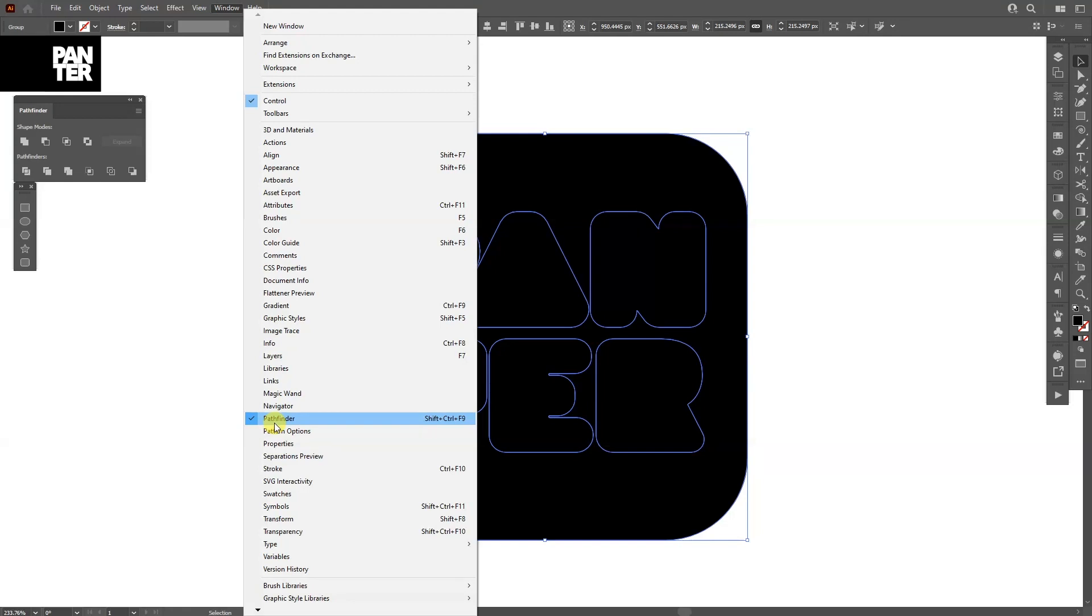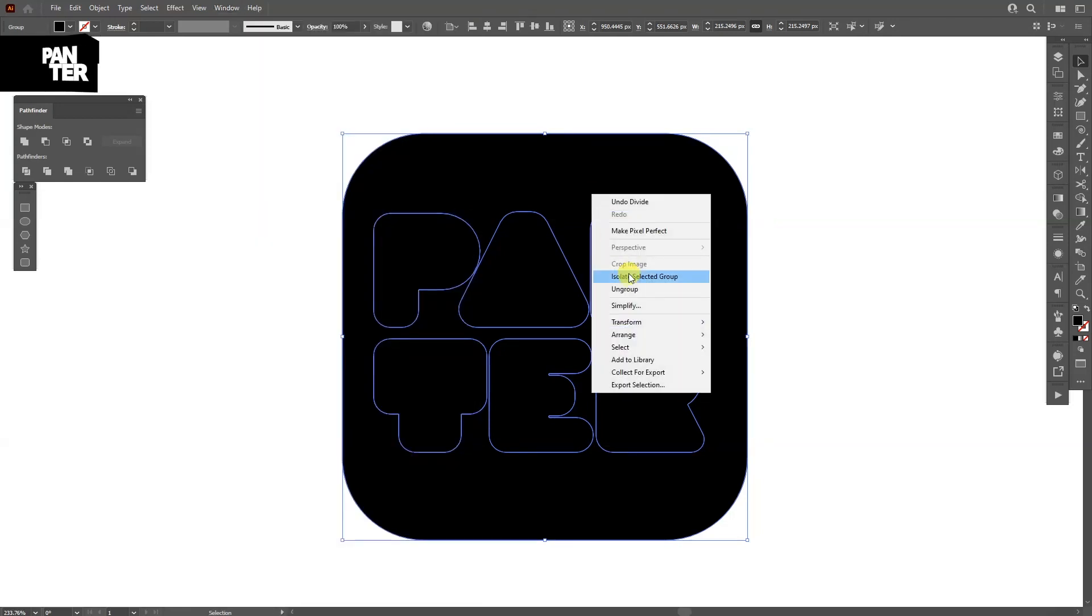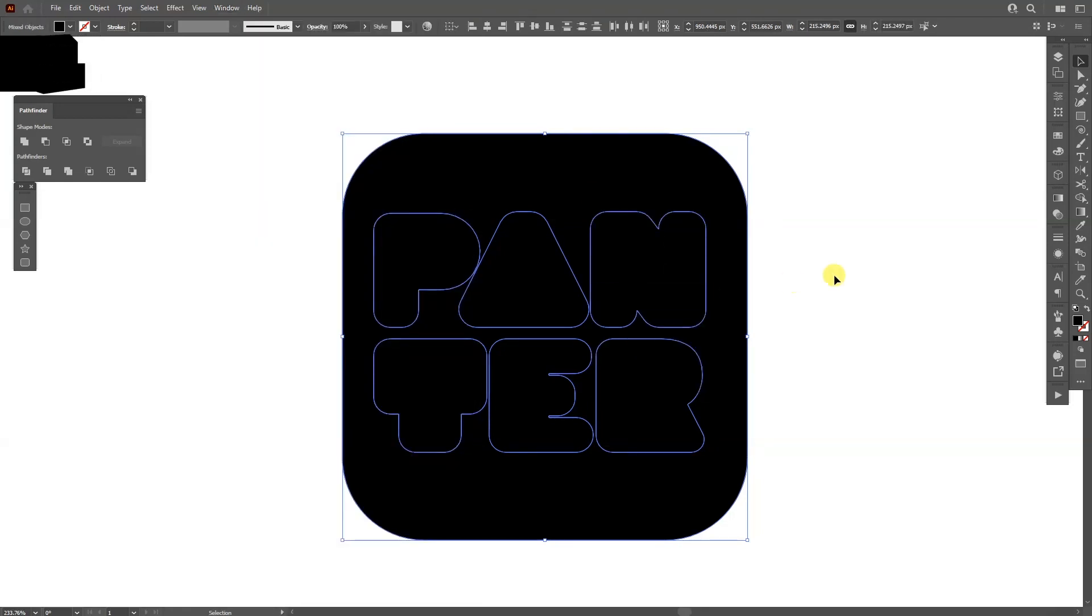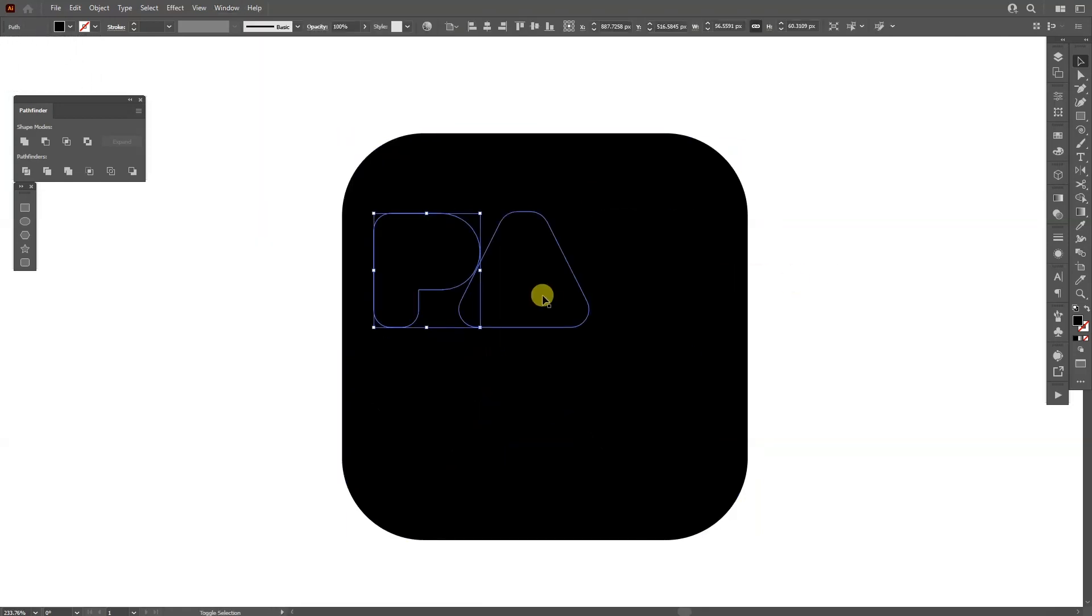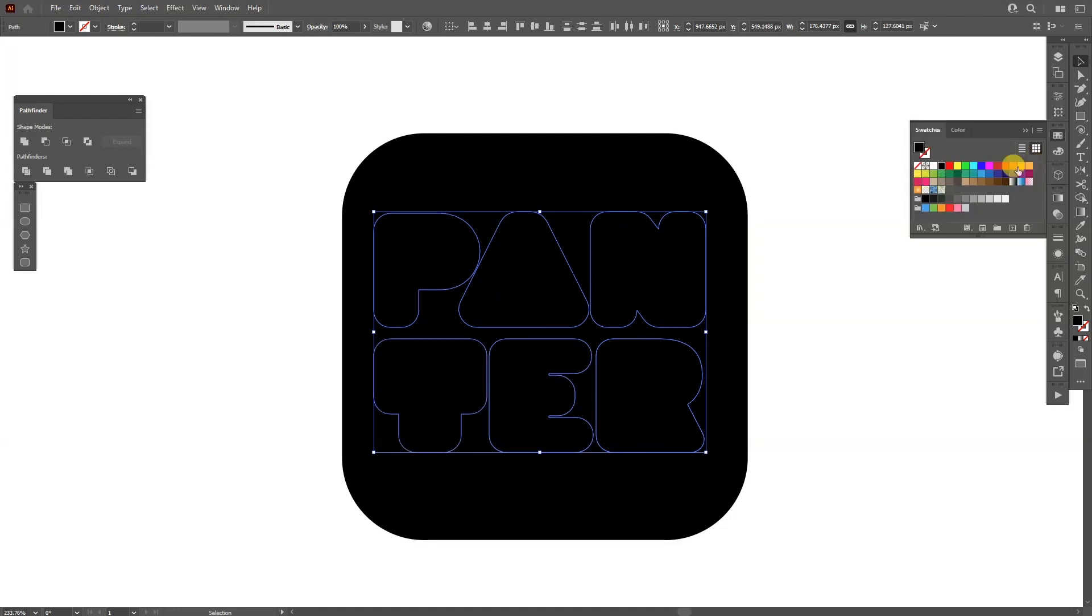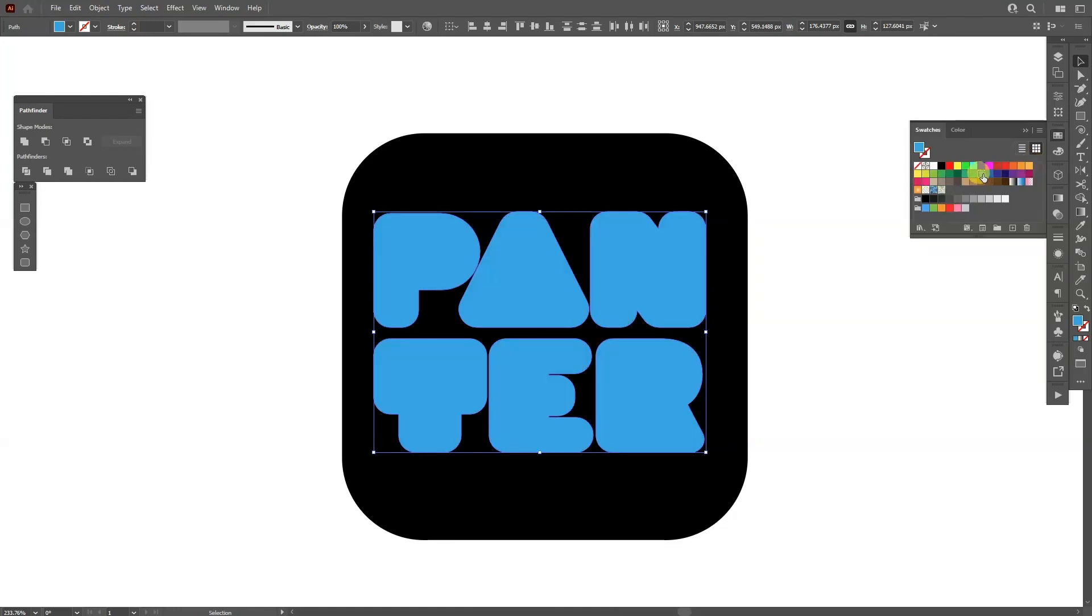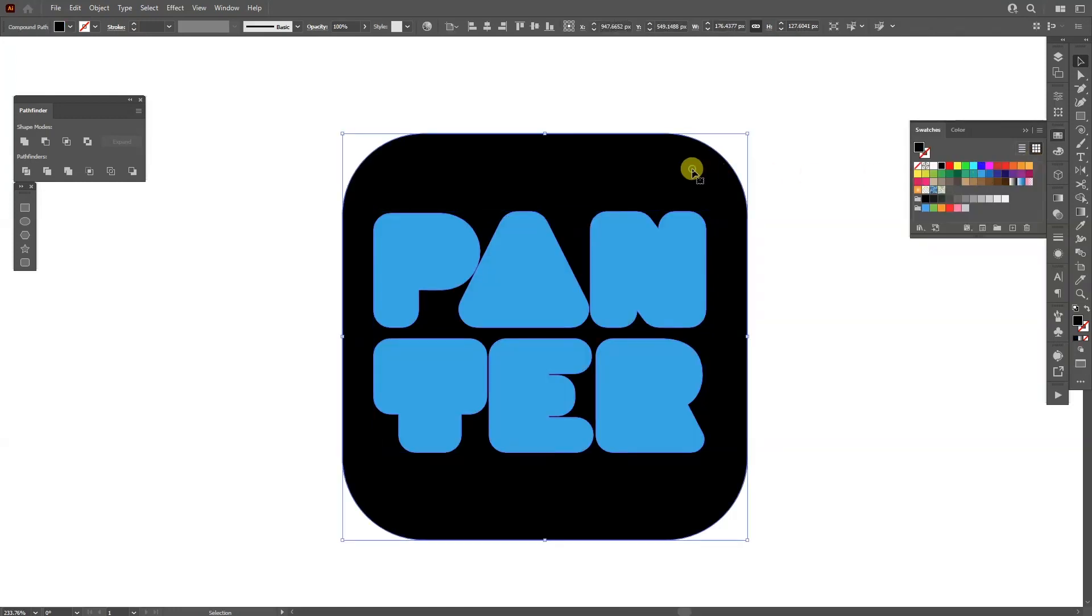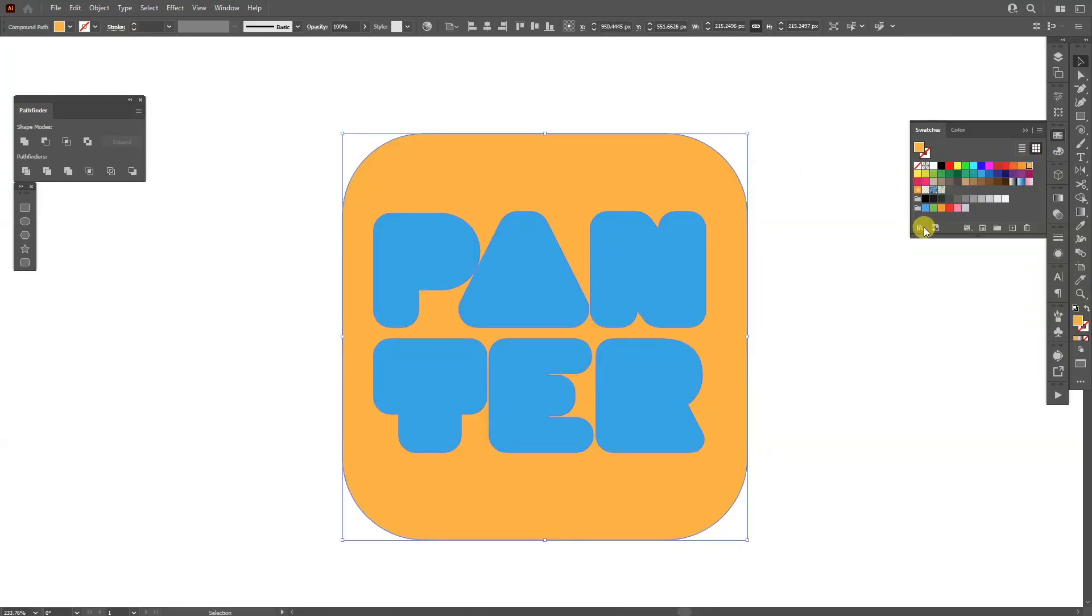I'm going to select the letters and recolor them. I'm going to select the blue, and for the background I'm going to go with an orange or with a pink.